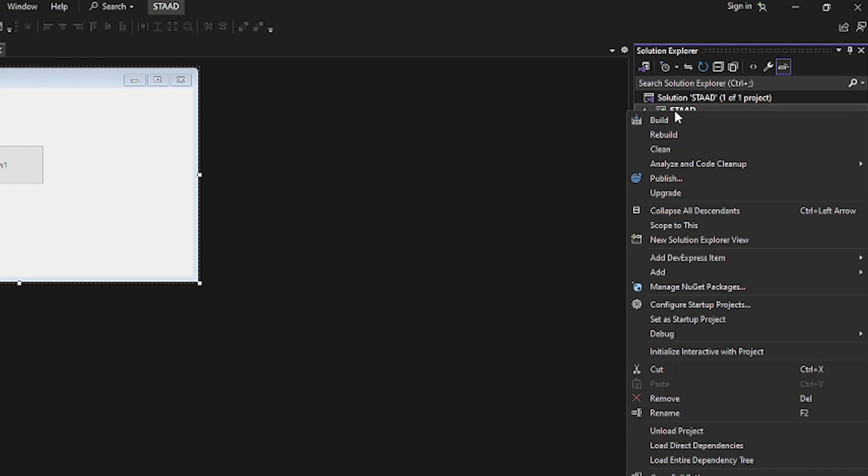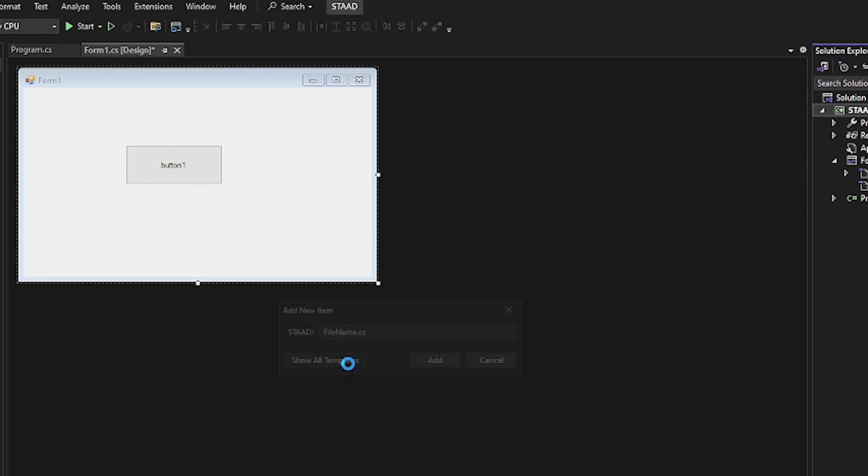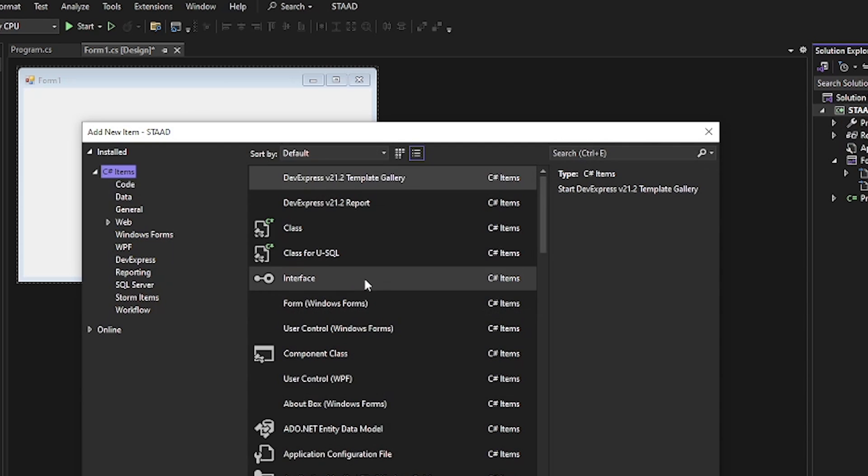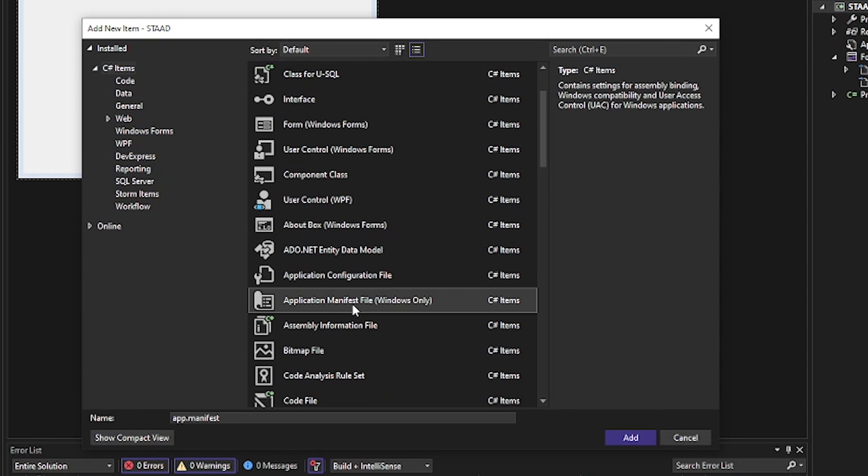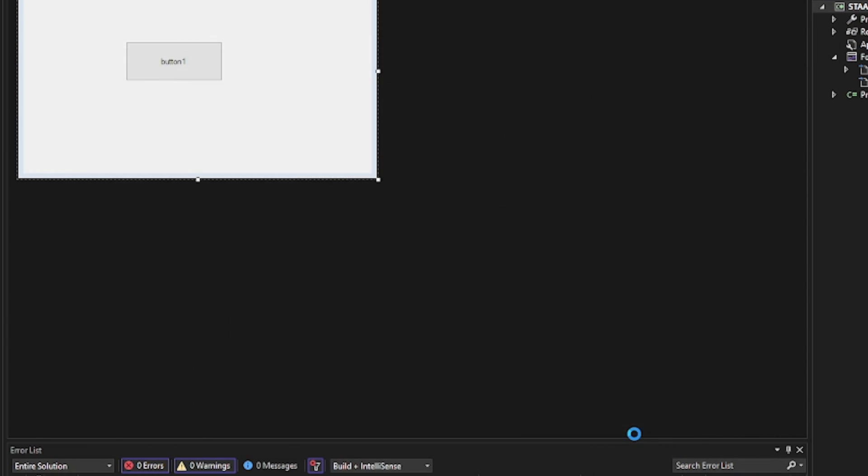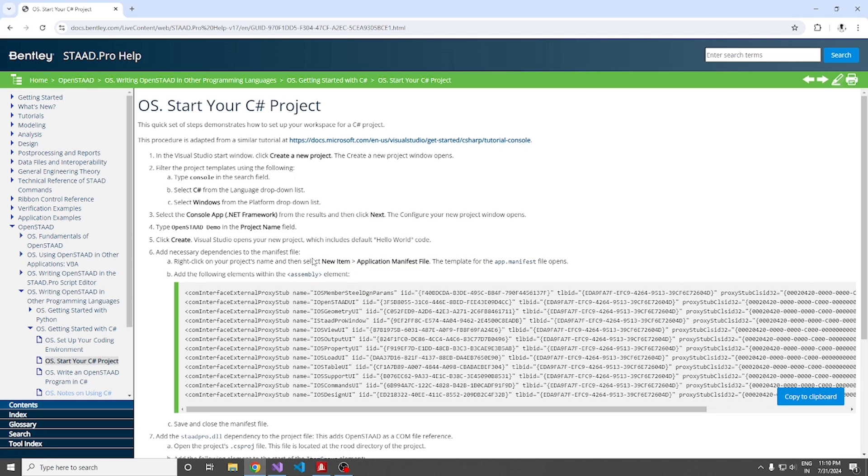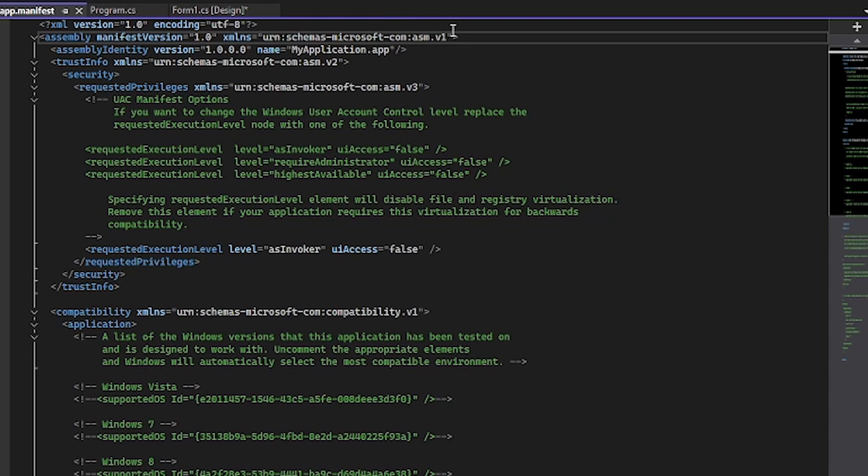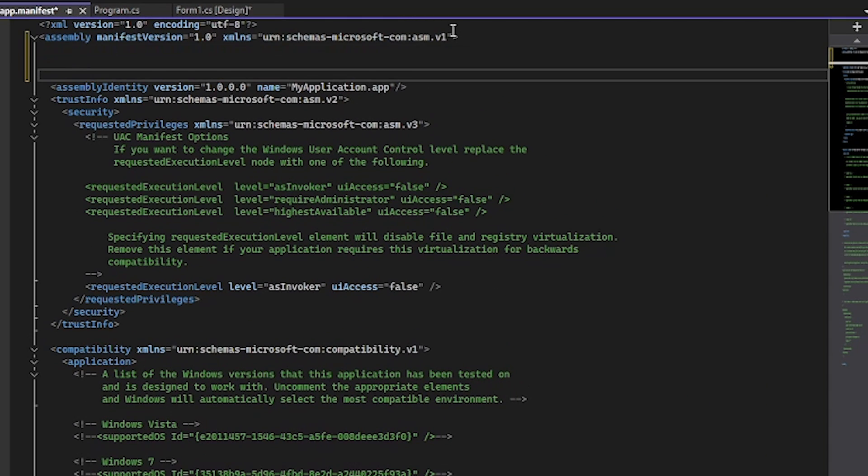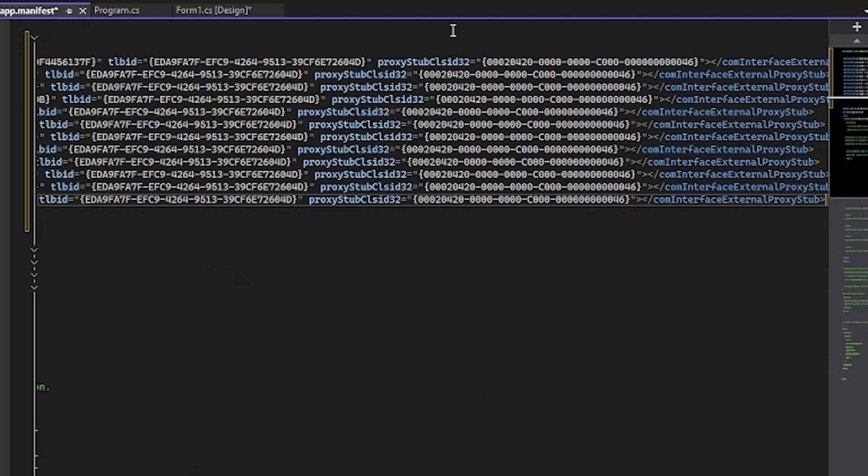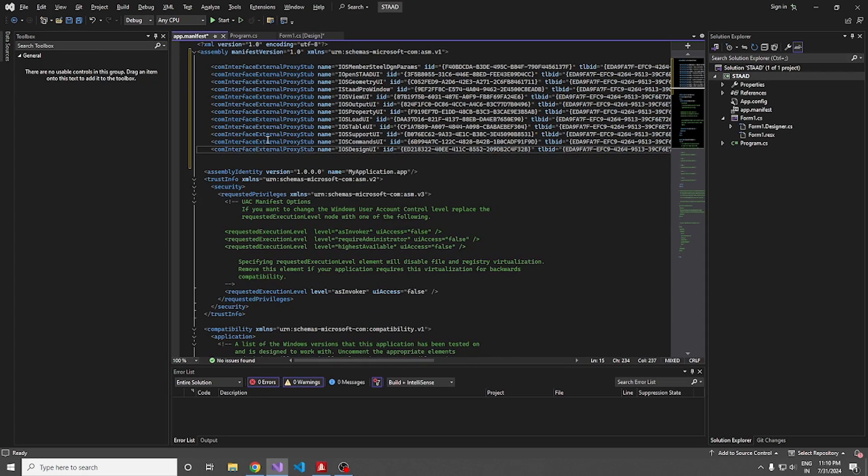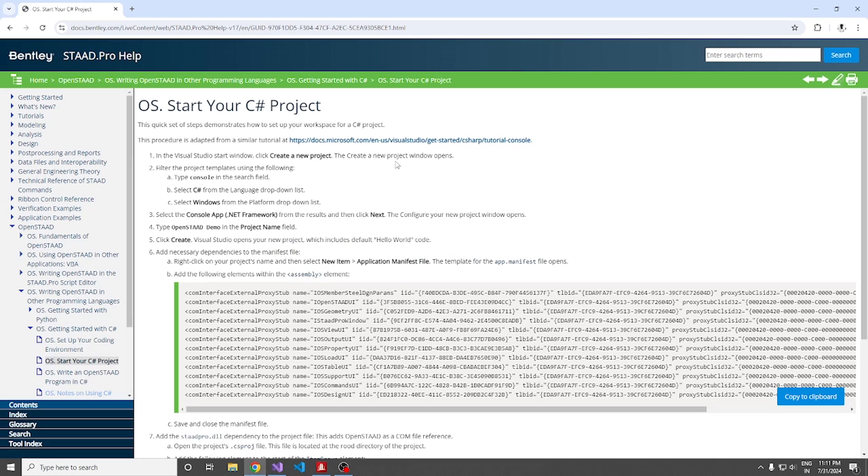Moving over here, right click, add a new item. I'm going to add application manifest file. So it is over here and we have to add these lines within the assembly element. I'm copying all this. So here we have assembly and next to that, I'm just pasting it over here. So it is done, saving it.